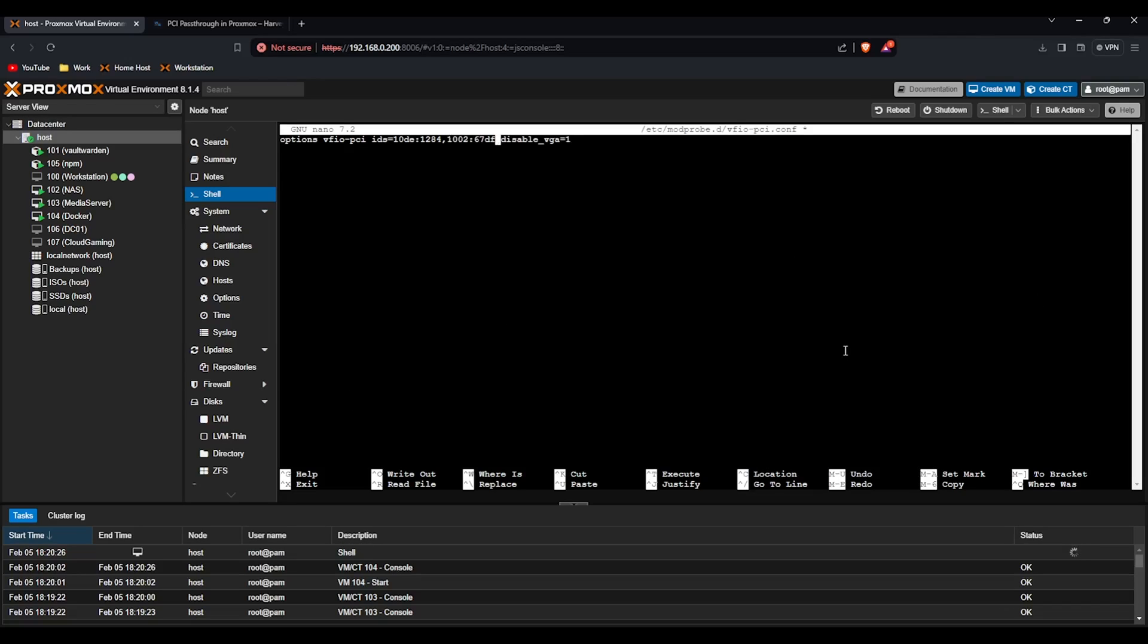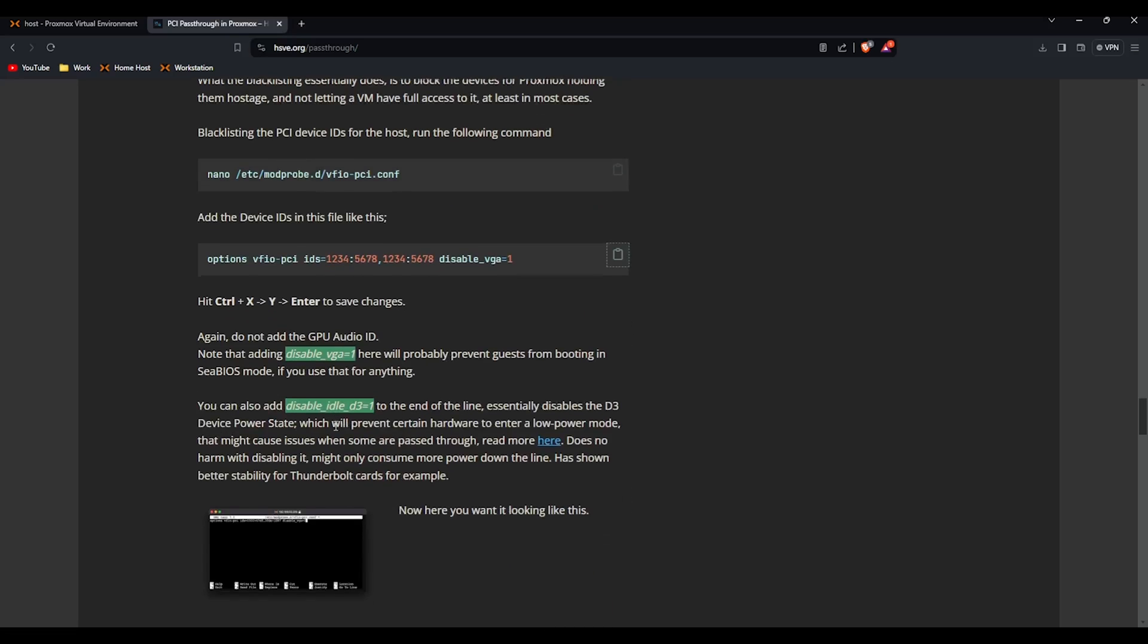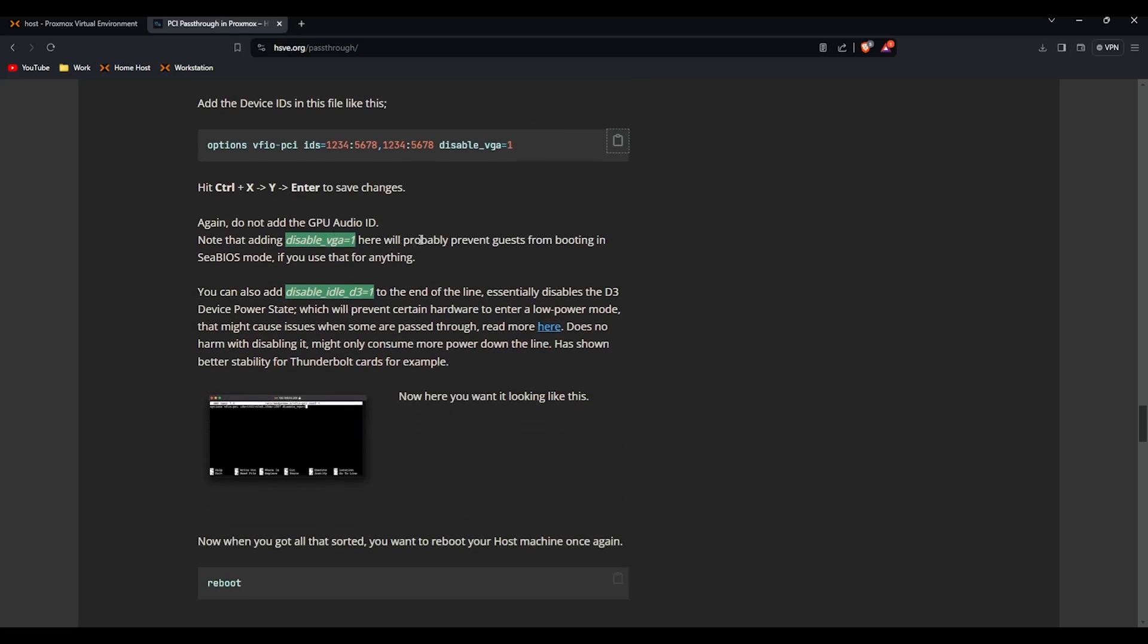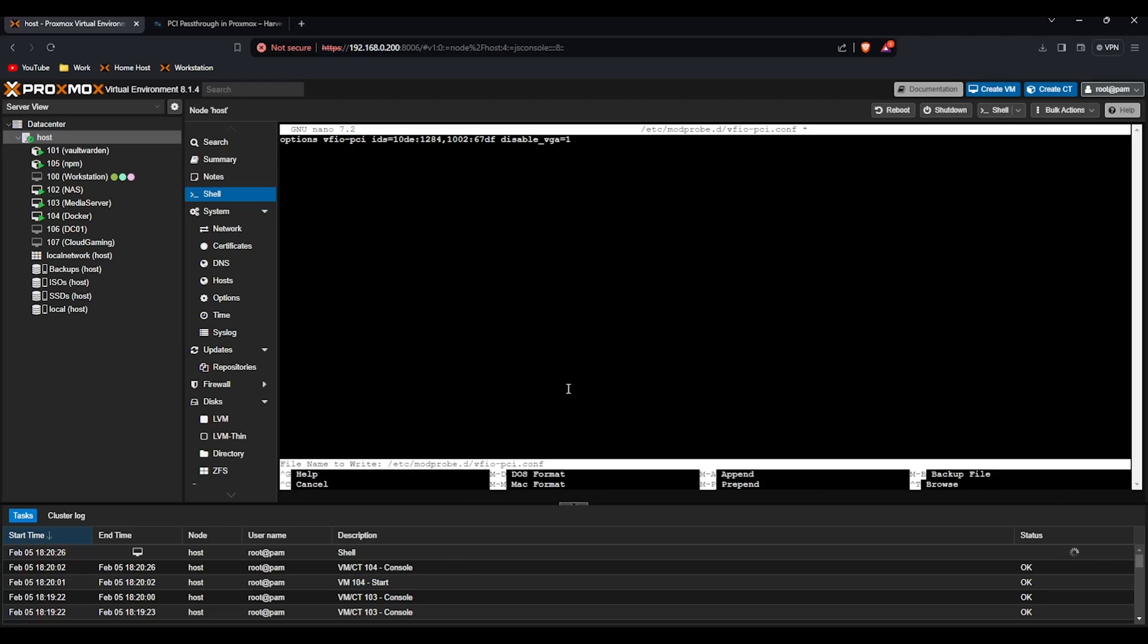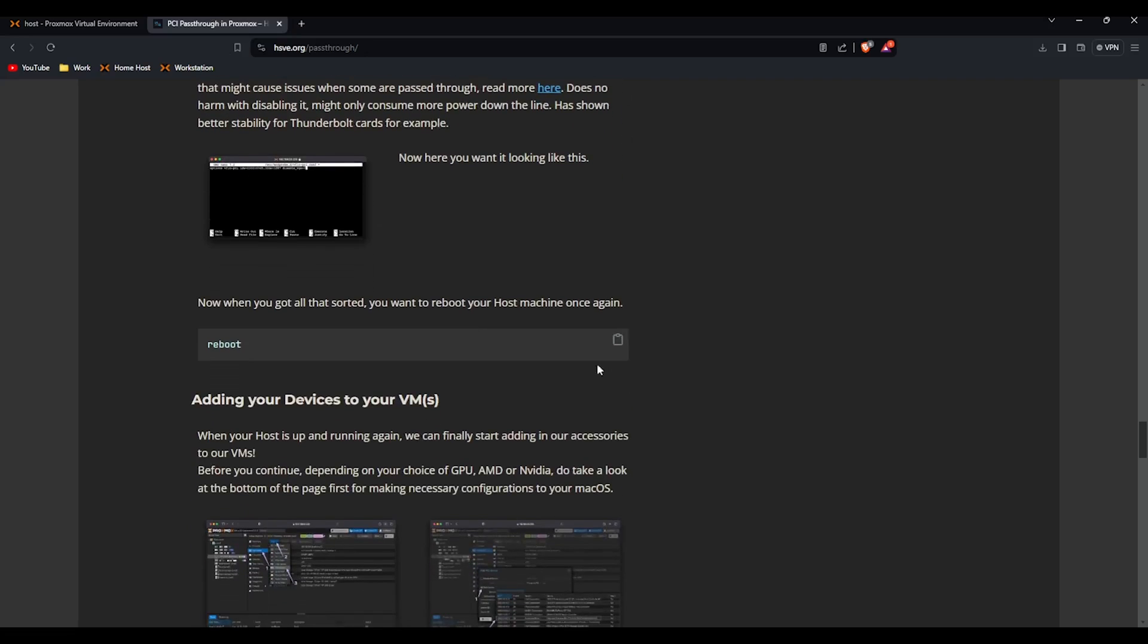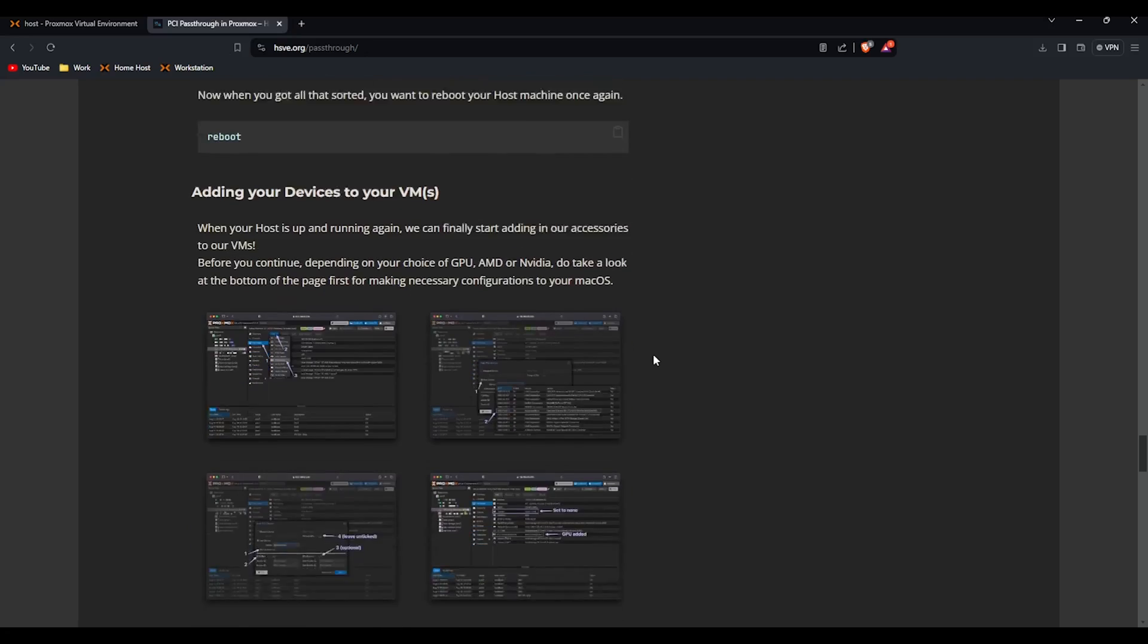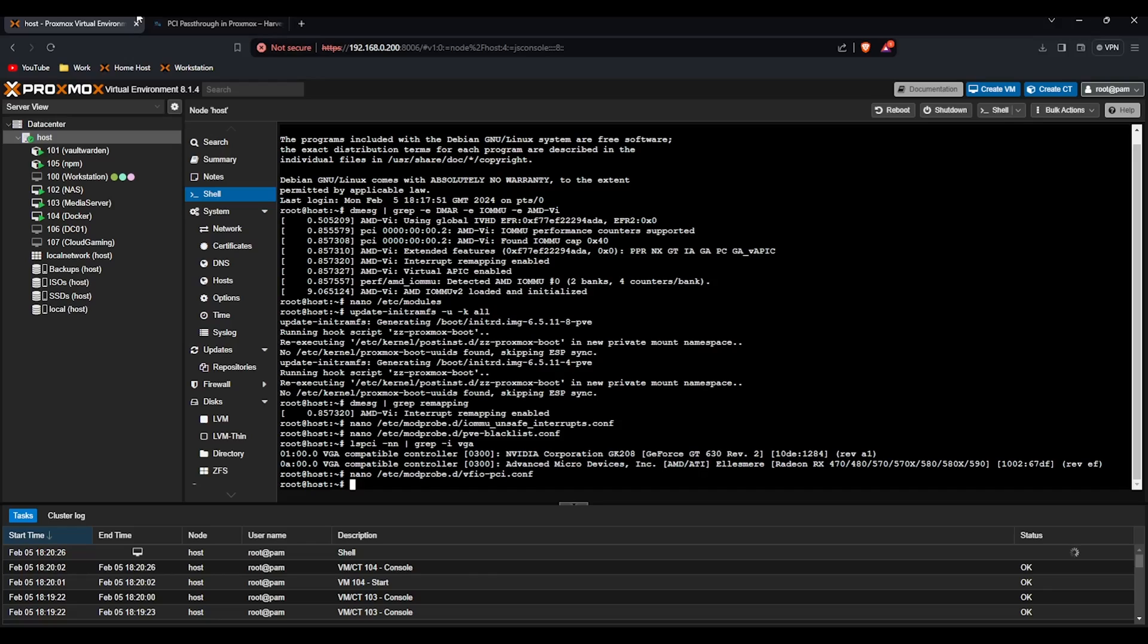You can use disable VGA. I'm going to leave it on so I'm going to use disable VGA equals one. If you use CBIOS though as it says in the guide you can prevent them from booting. But apart from that just leave it on disable VGA. So control x y and enter and then we're going to reboot the system once again. So I'm going to reboot this system now and then I'll meet you back on this screen.